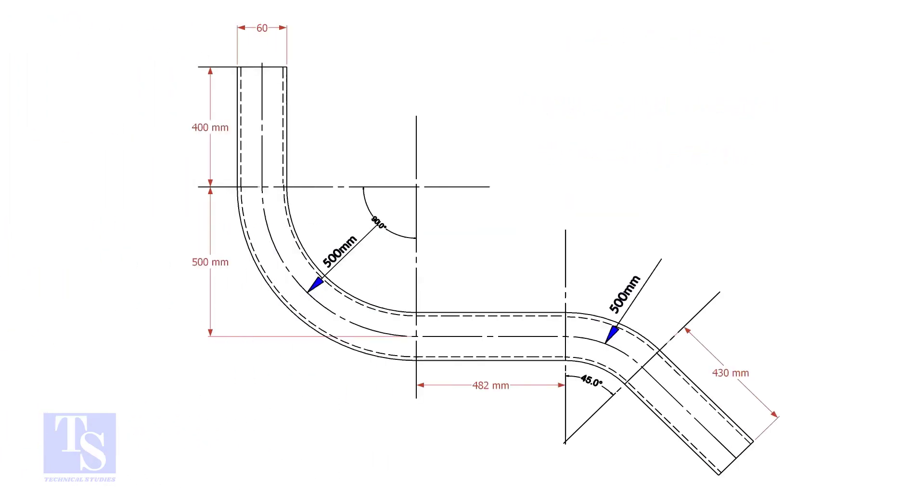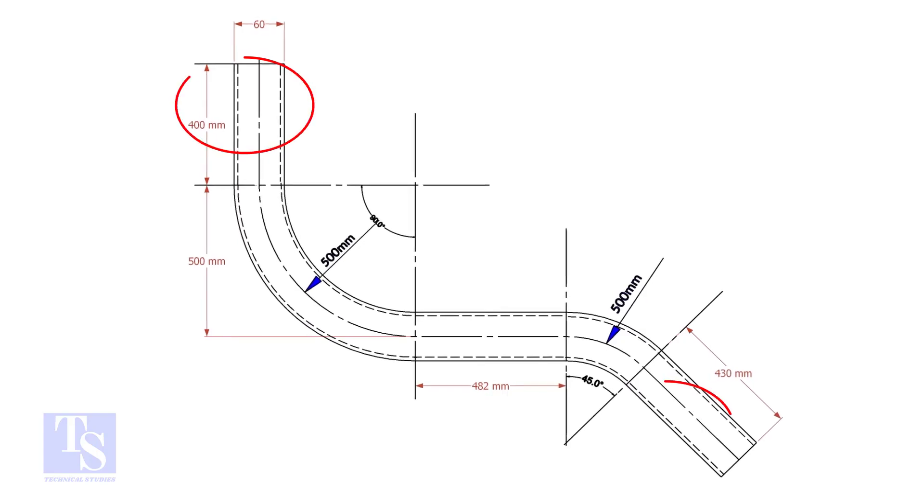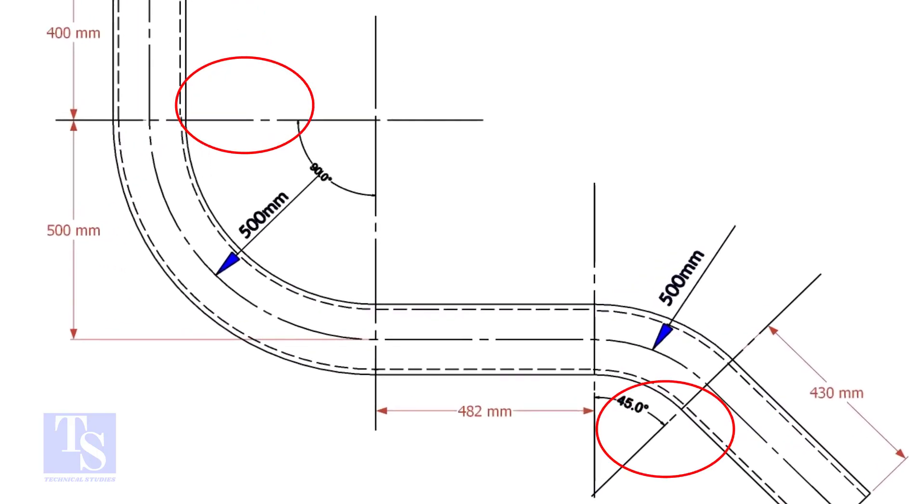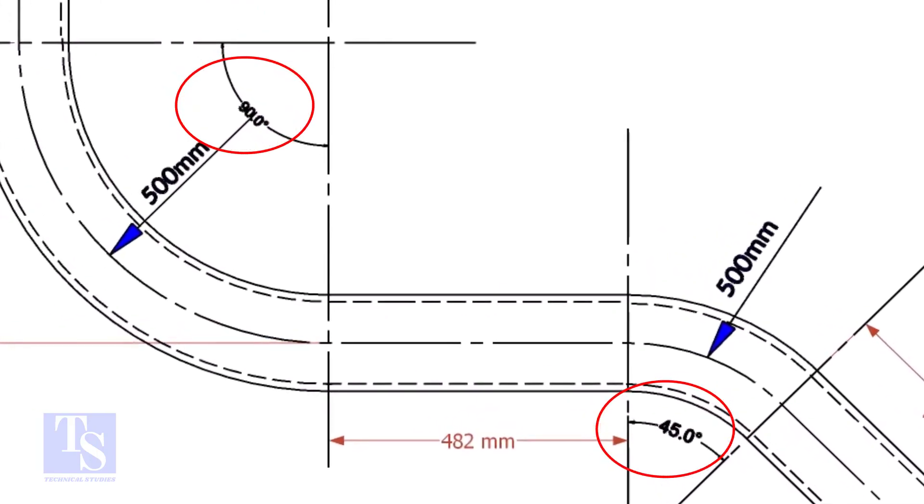In our drawing, there are two bends: one is 90 degrees and the other one is 45 degrees.